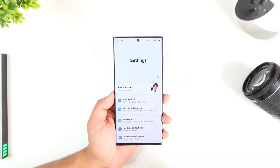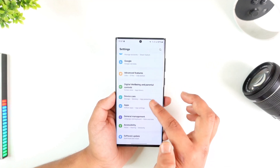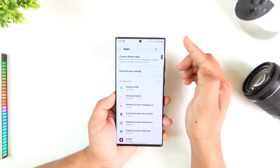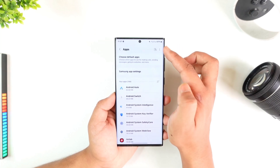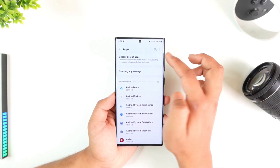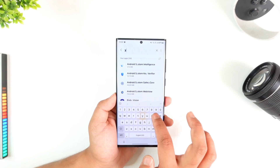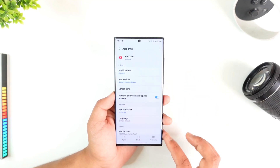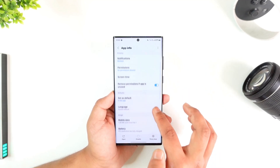What you want to do is open up Settings on your Android phone. Once you open Settings, go to the option called Apps. Once you go to Apps, simply search for YouTube. If it's not showing up, try to select 'Show system apps' within your settings.